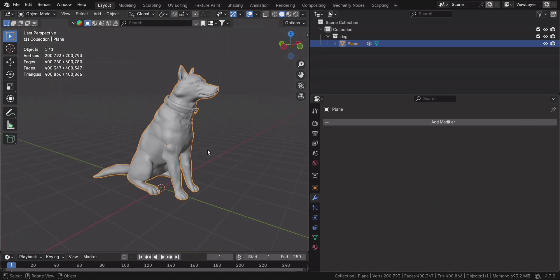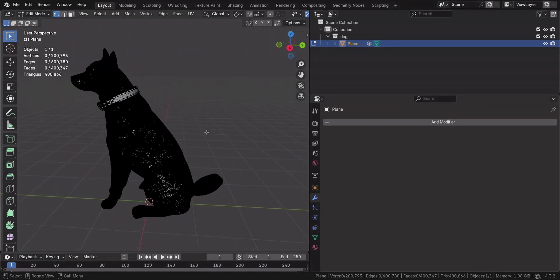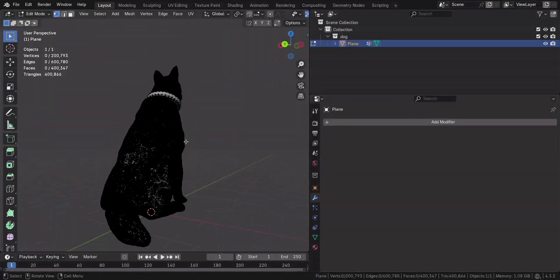Now, your model is game ready, animation friendly, and your PC won't cry every time you move the camera.